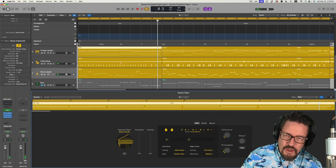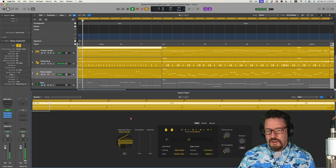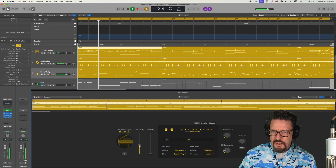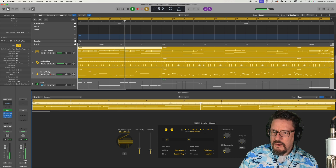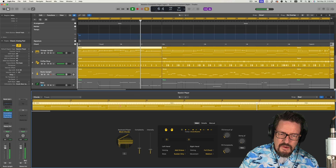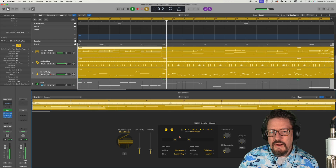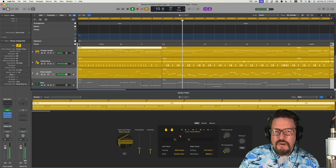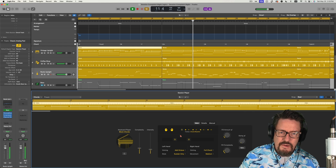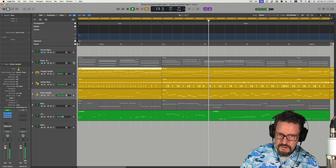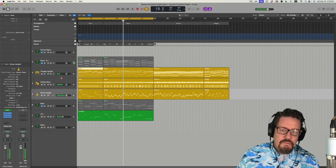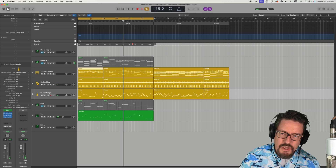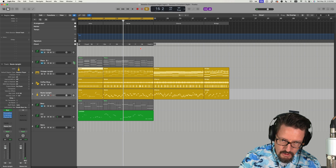I'm liking it better now that I switched it off of the eighth notes. So what I do like about this was how easy it was to get my chords in, although it should be easier. I should be able to just drag my MIDI up and have it analyze it. I know it can do it — it's doing all the parts to it already, it's just not connecting the dots.